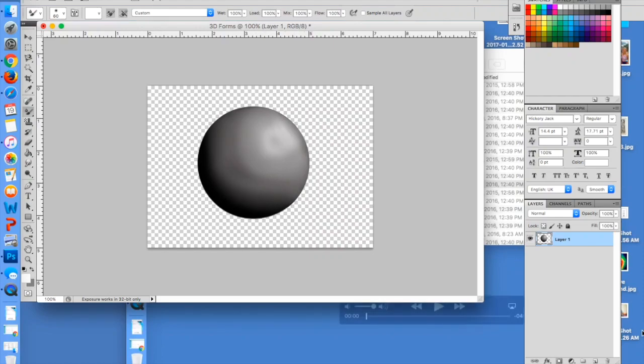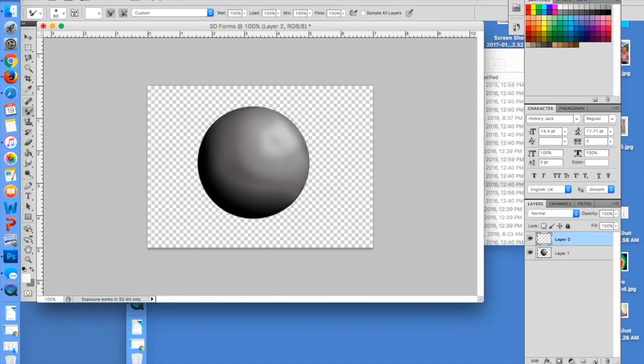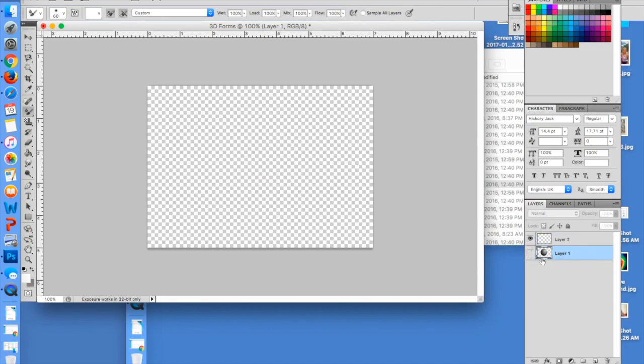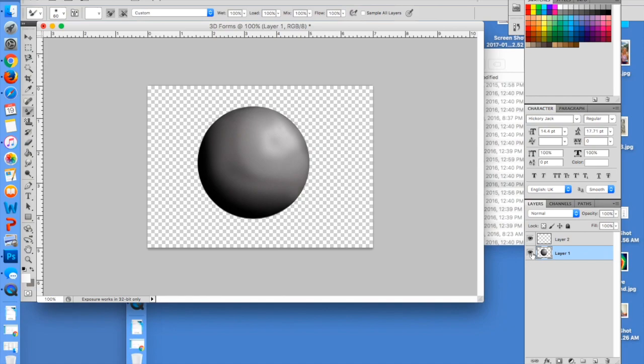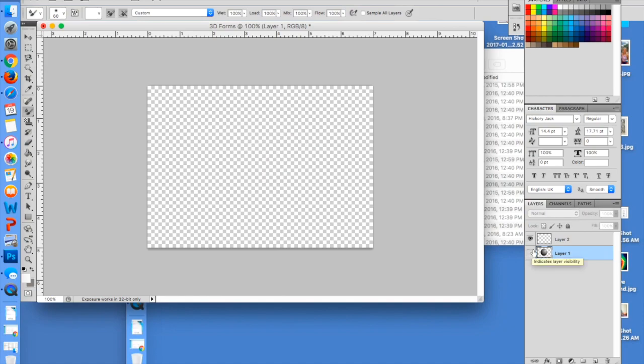Alright, so now that our sphere is made, we're going to go ahead and make a cylinder. We're going to be learning some new tools for this one. I'm going to create a new layer, and I don't need this sphere here right now, so I'm going to click this layer and click the eyeball, which just hides it for the time being. It doesn't delete it, it just hides it.